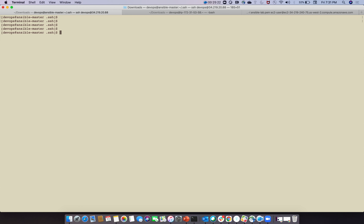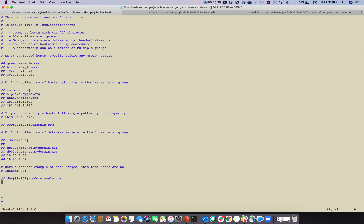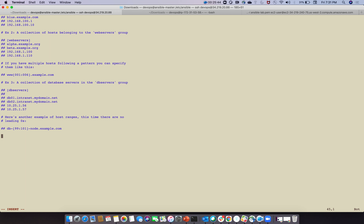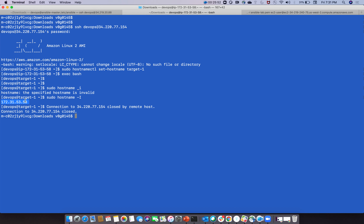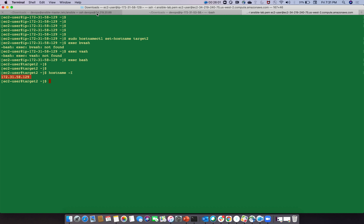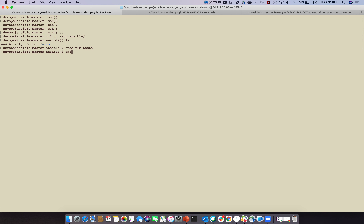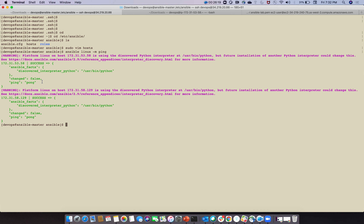Now go to '/etc/ansible' and edit the hosts (inventory) file with 'sudo vim hosts'. Scroll to the bottom and add a group: '[linux]', then add the private IPs of target node one and target node two. Save and exit. Test connectivity with: 'ansible linux -m ping'. Pinging is happening successfully.